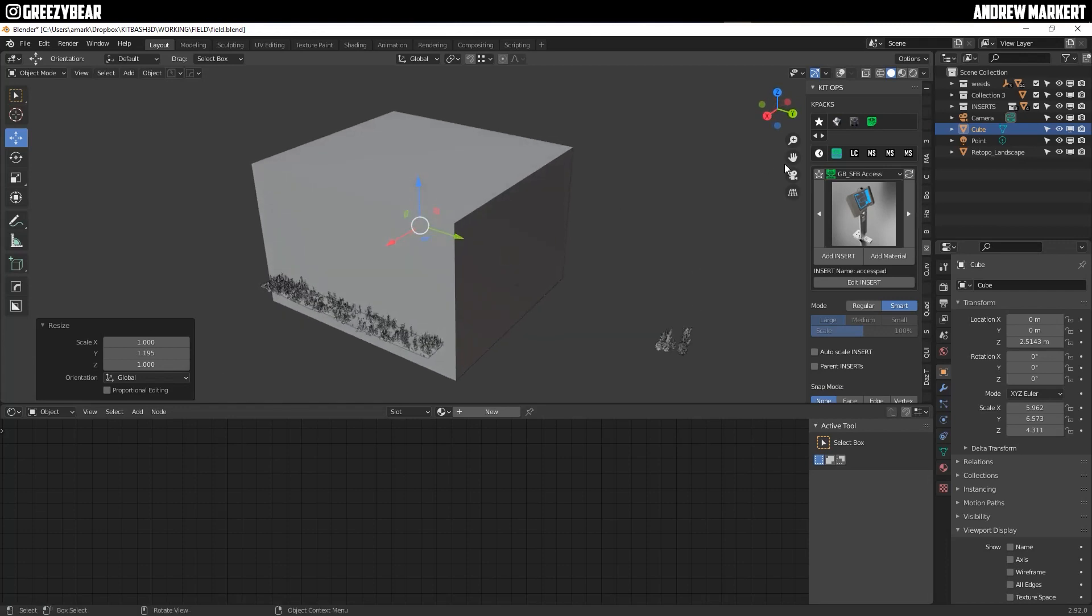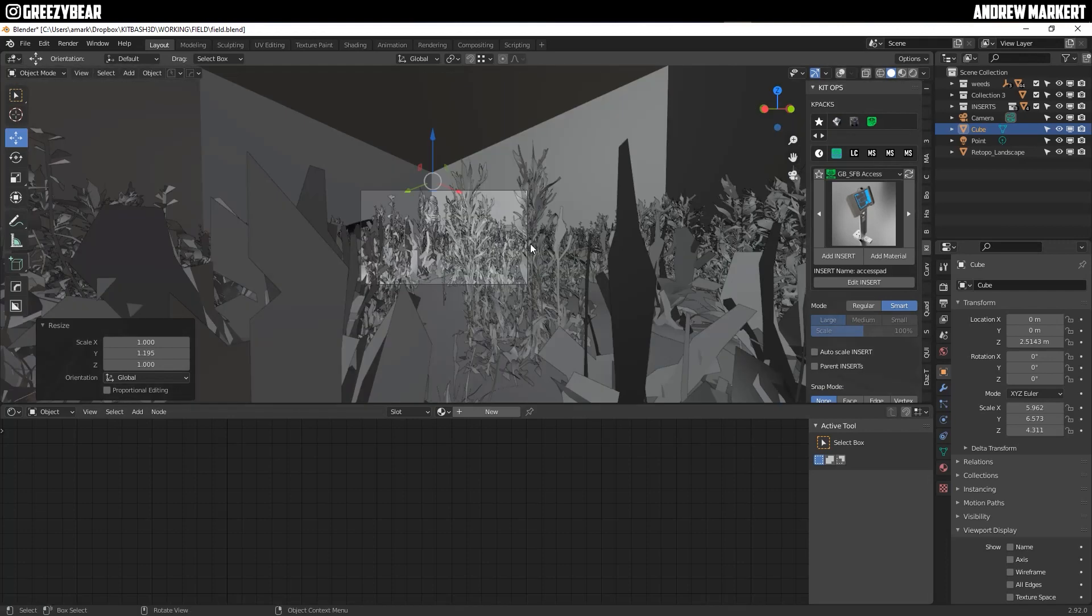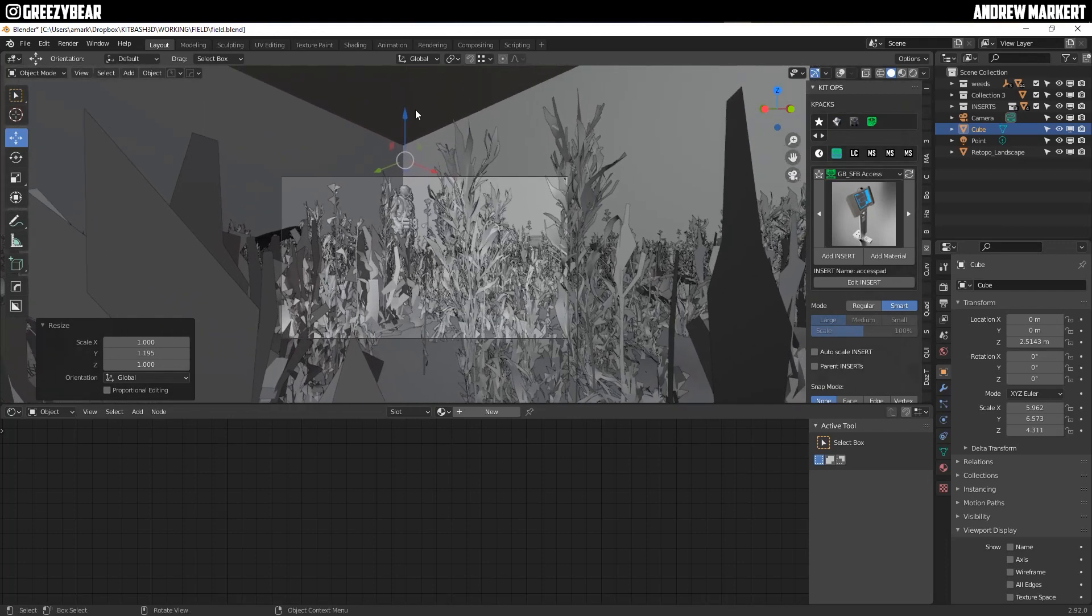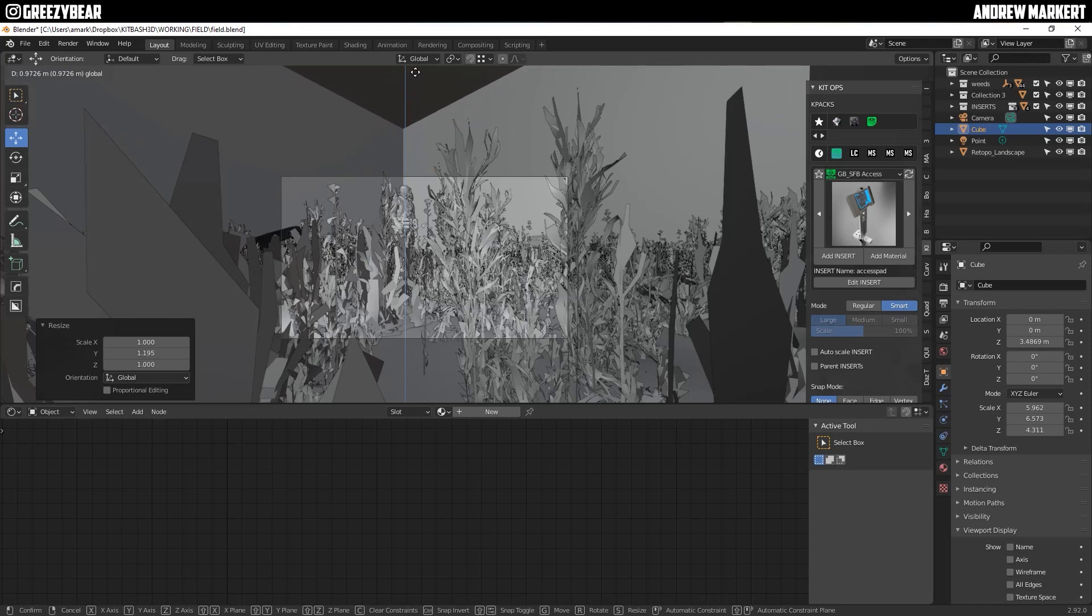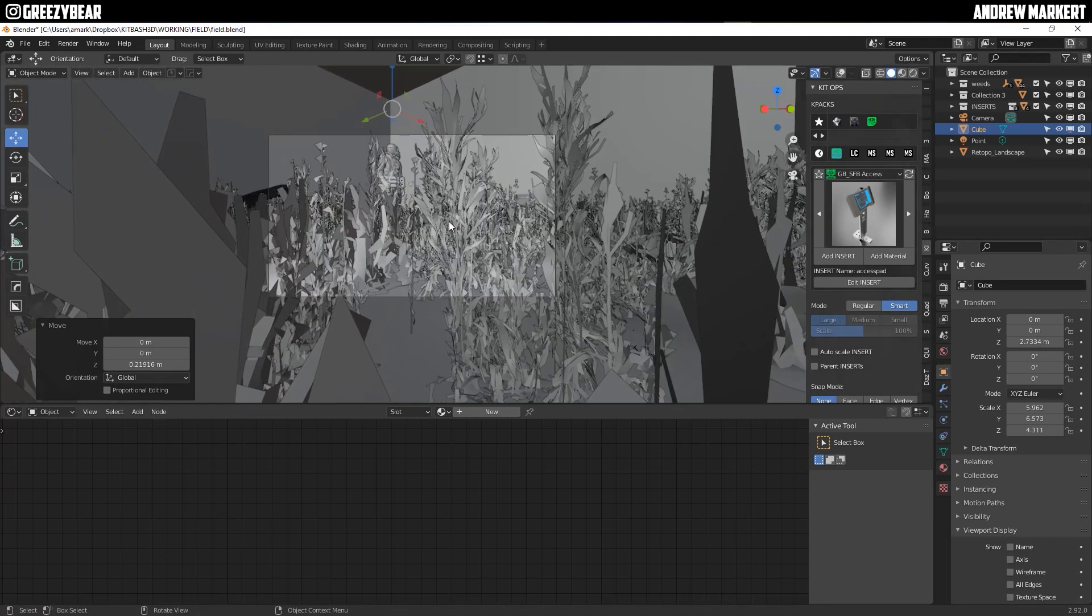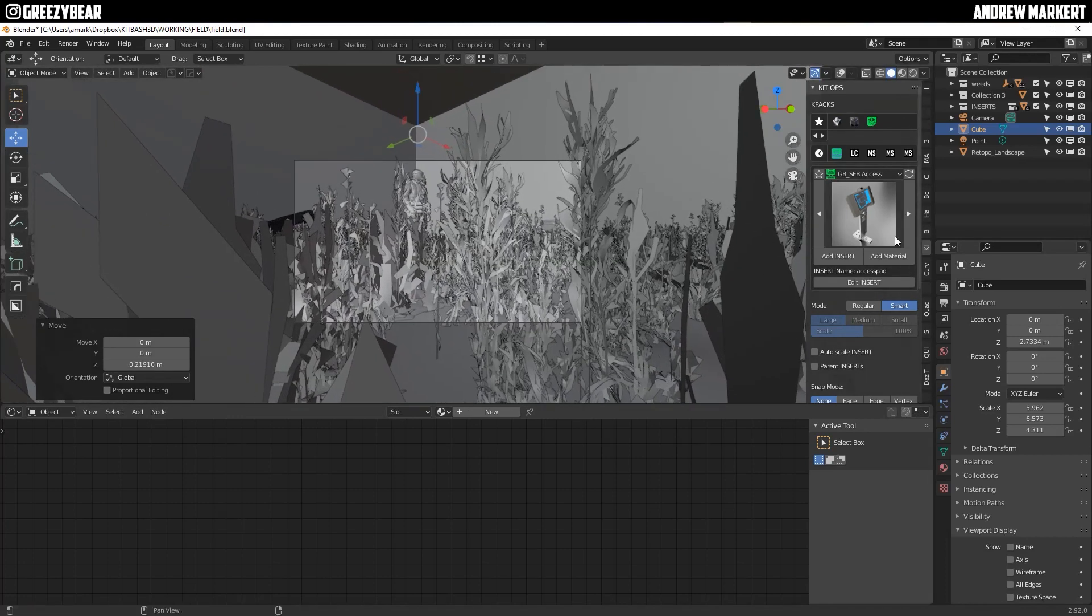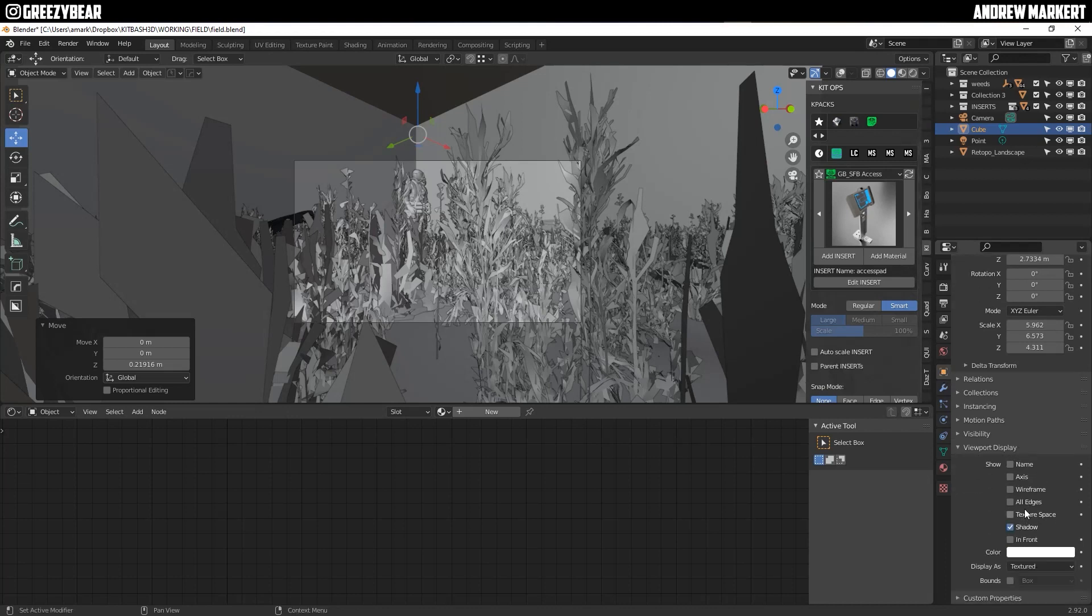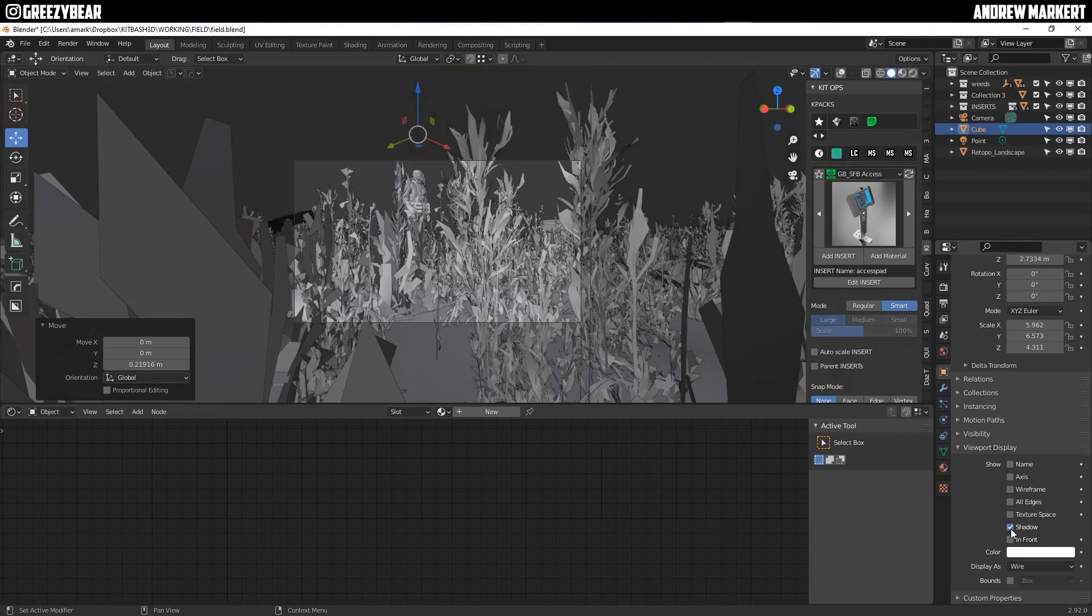And then you're going to go to your camera view and you want to make sure that the scene is inside the box as you can see that it is. So then I'm going to go to my visibility on the viewport display. And we're going to kick this to wire.